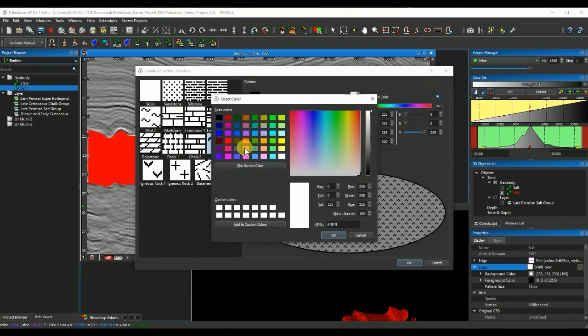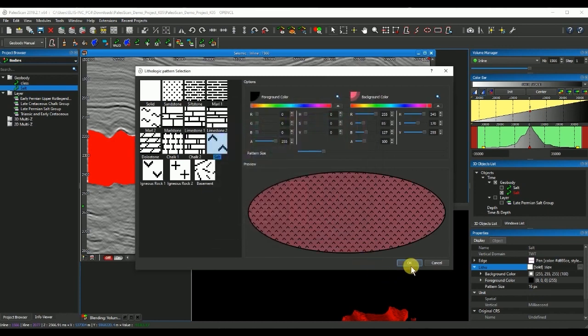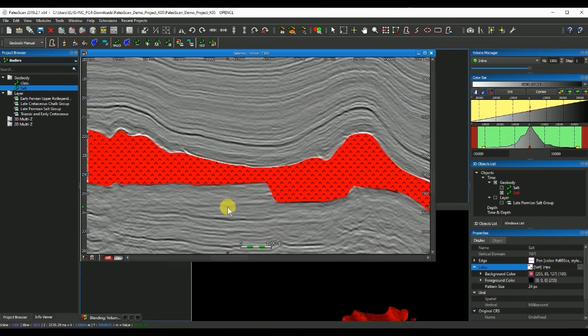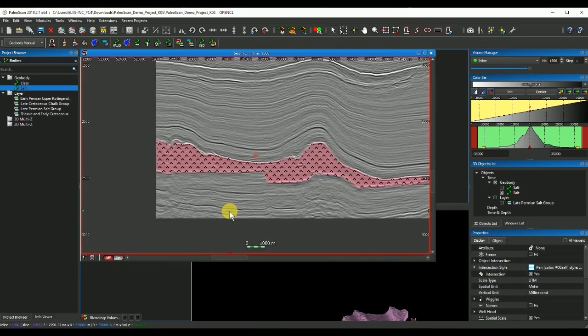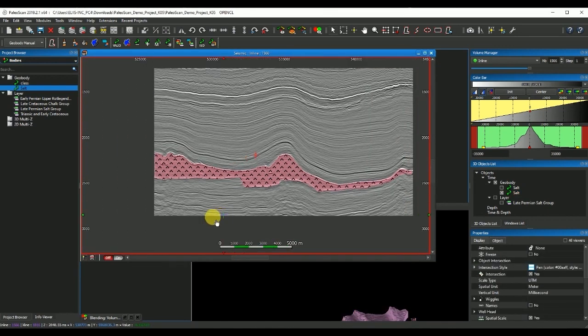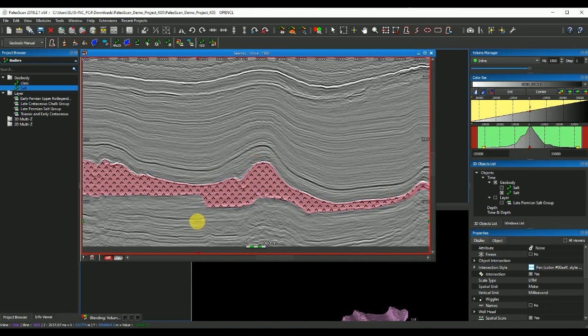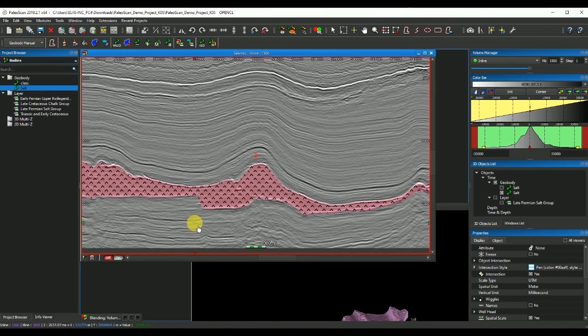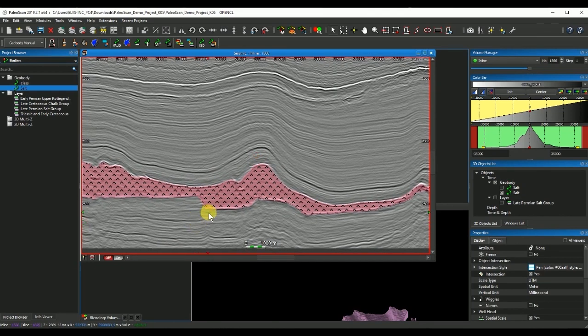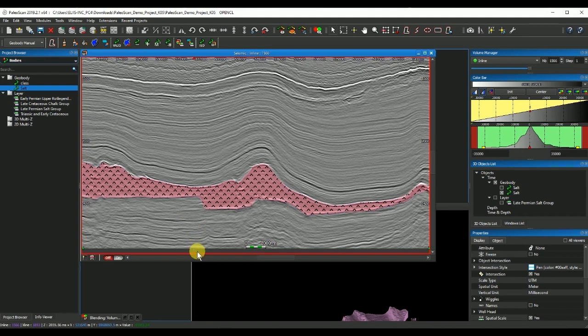Here we go, I have created my salt body using the interval velocities of my seismic.